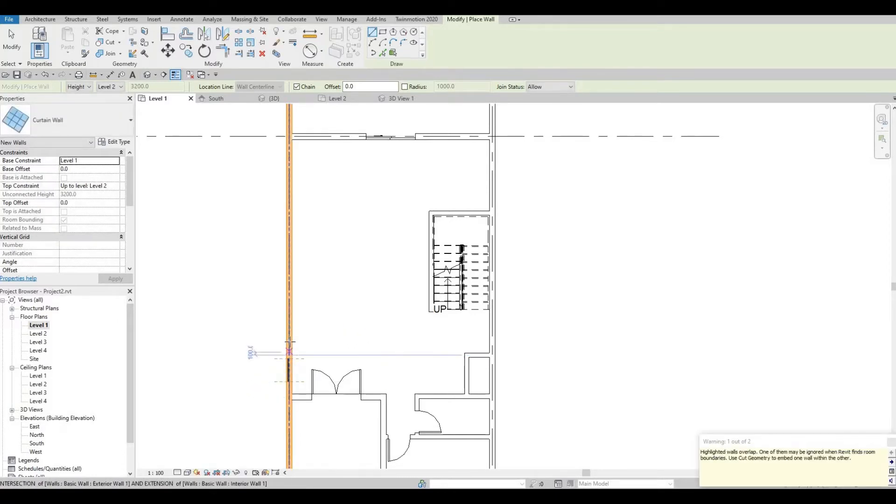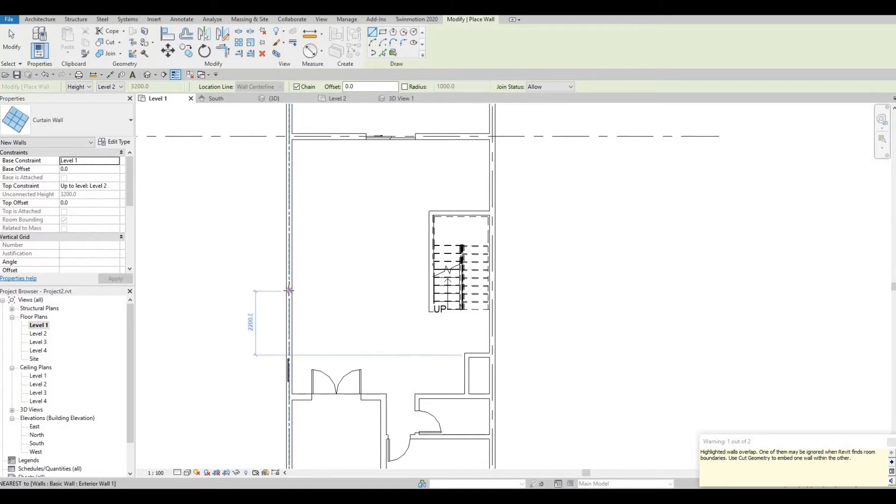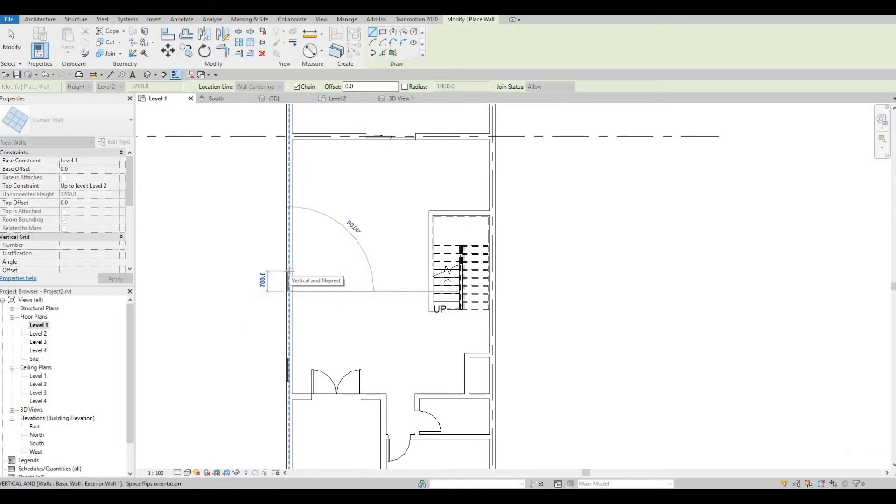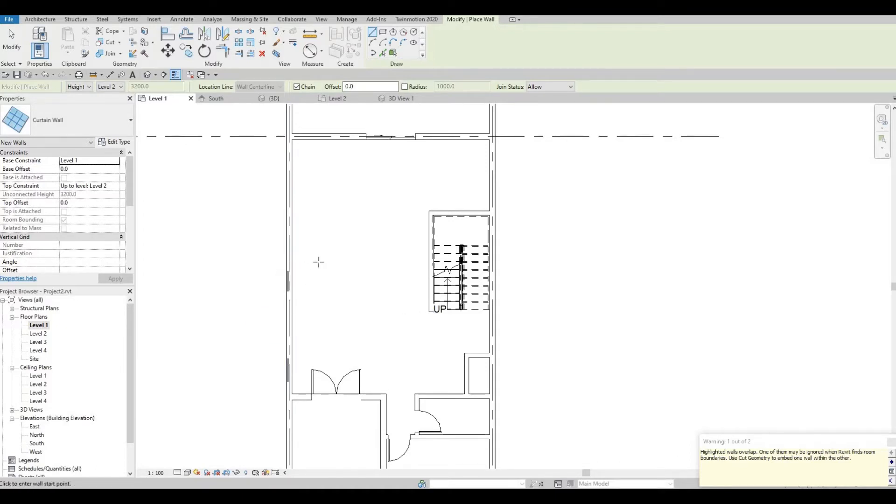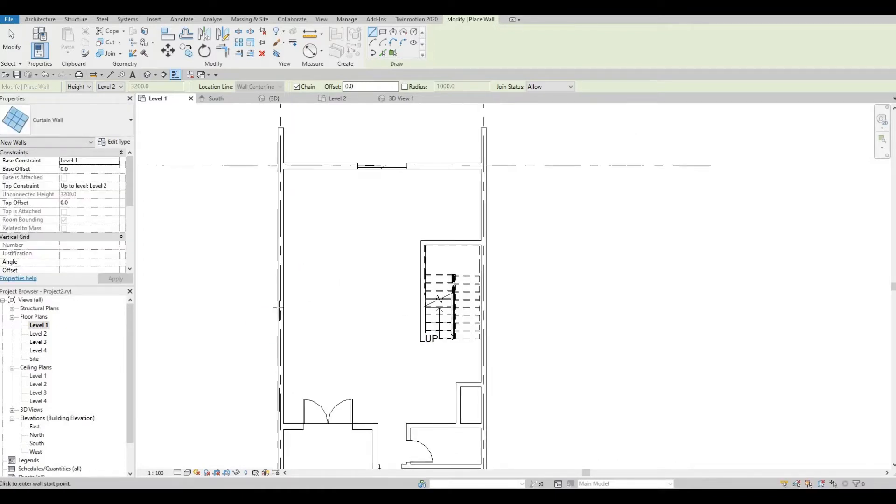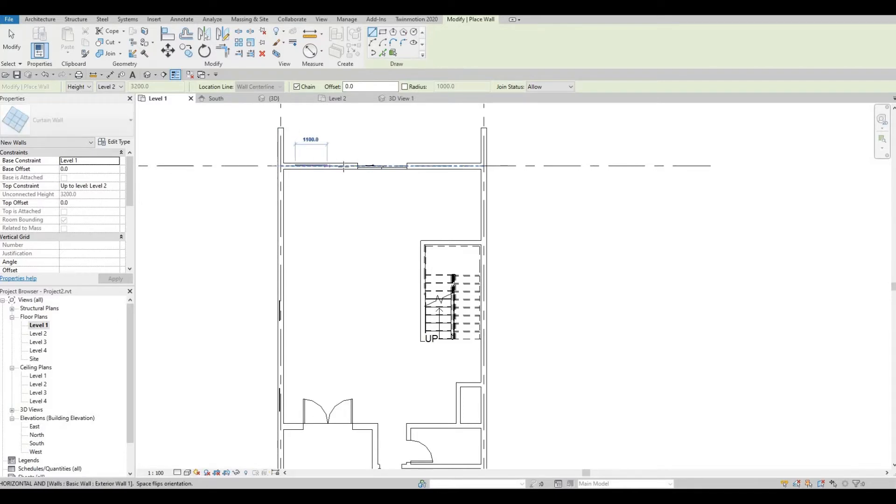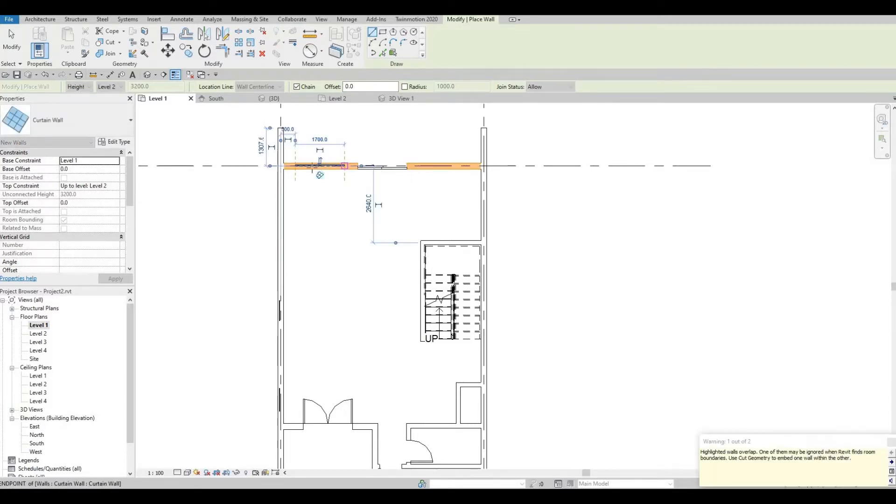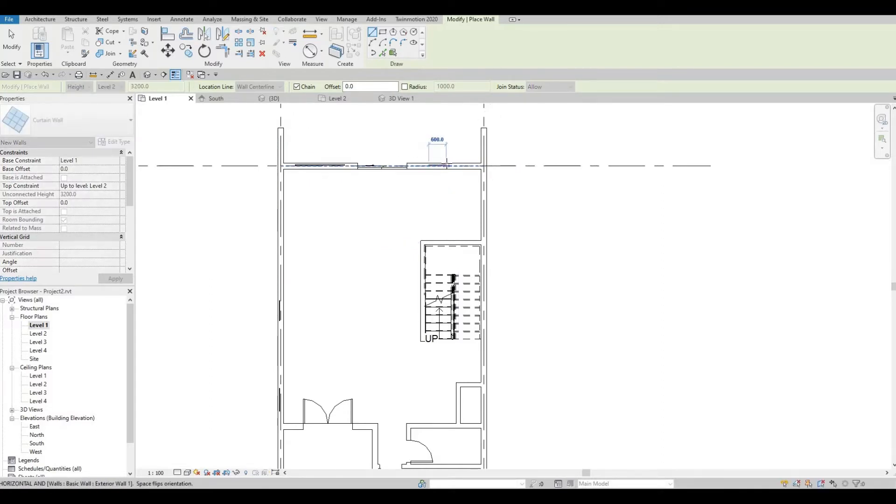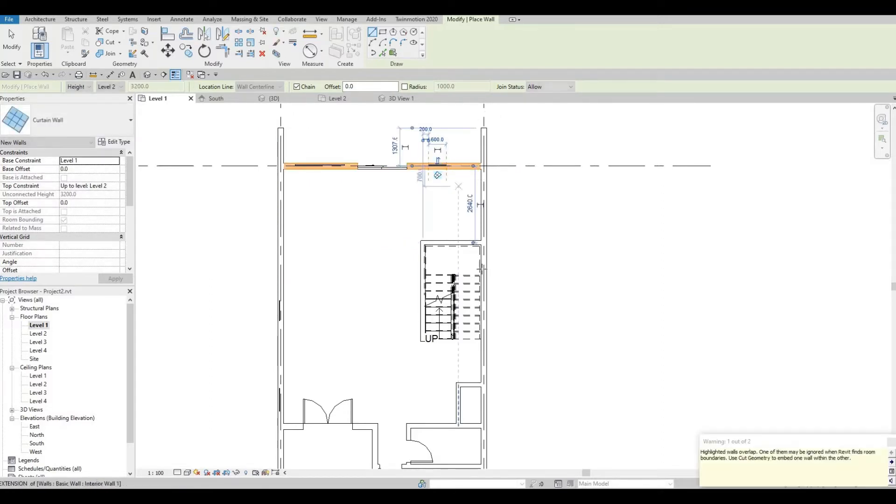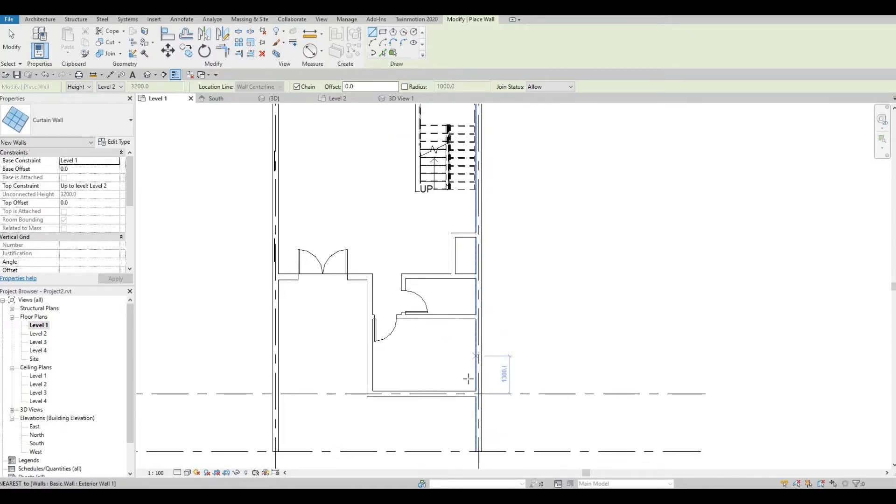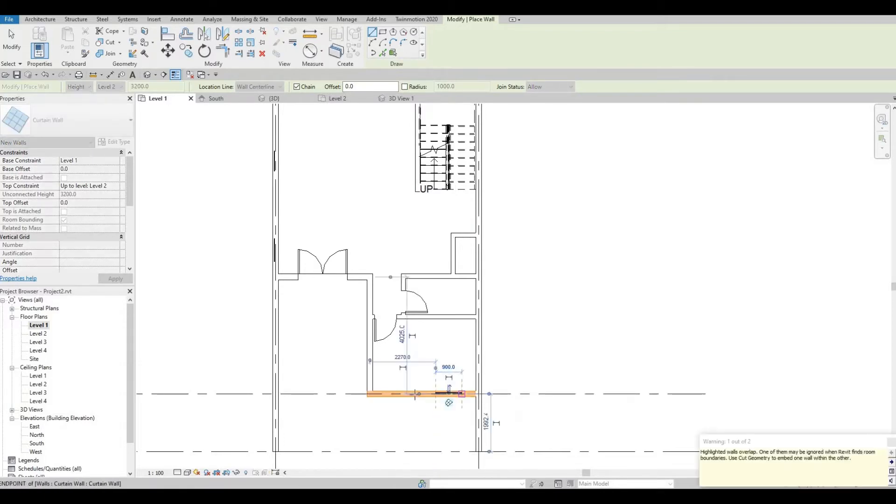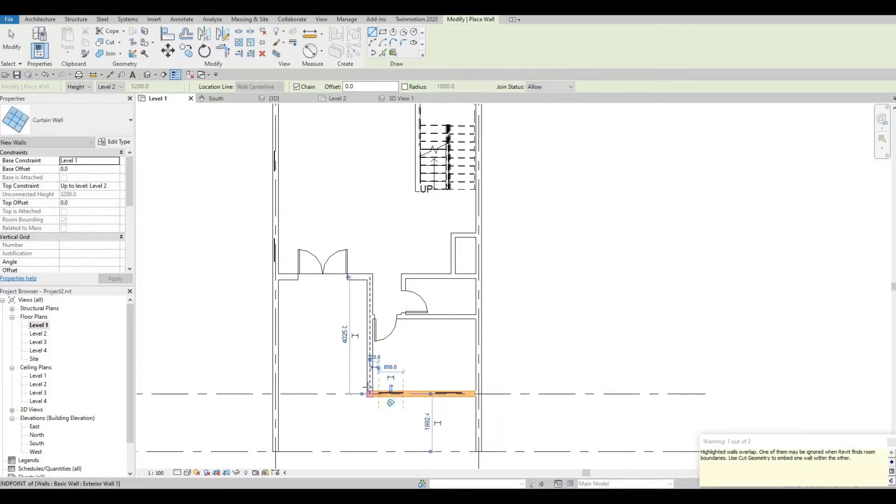So I'm going to add it like that. Don't worry about the warning. We're going to fix that. It's just saying that it's not showing on this. So it's still hidden until we create a cut. So we're going to fix that later on. For now, we're going to keep on adding the curtain wall.